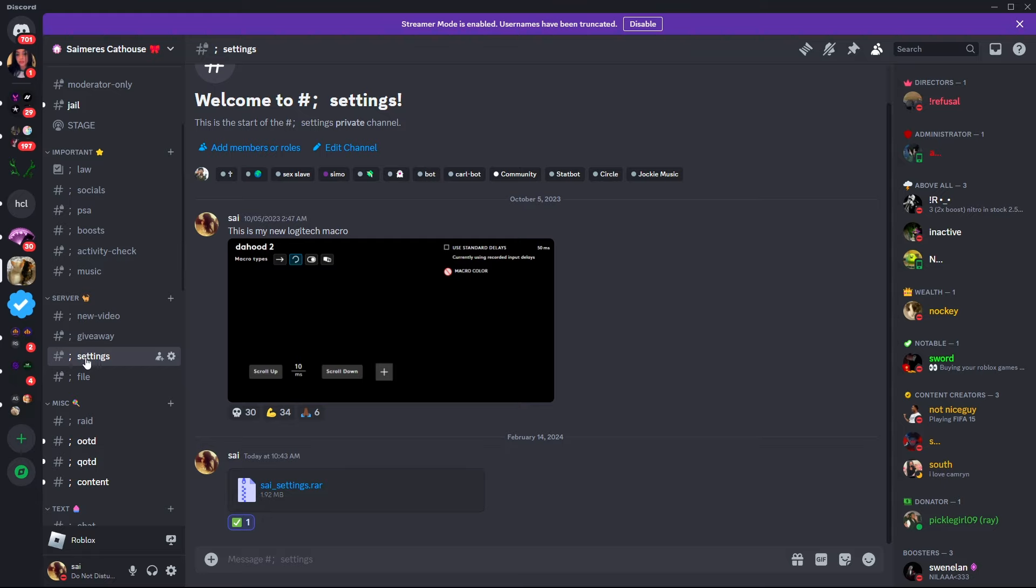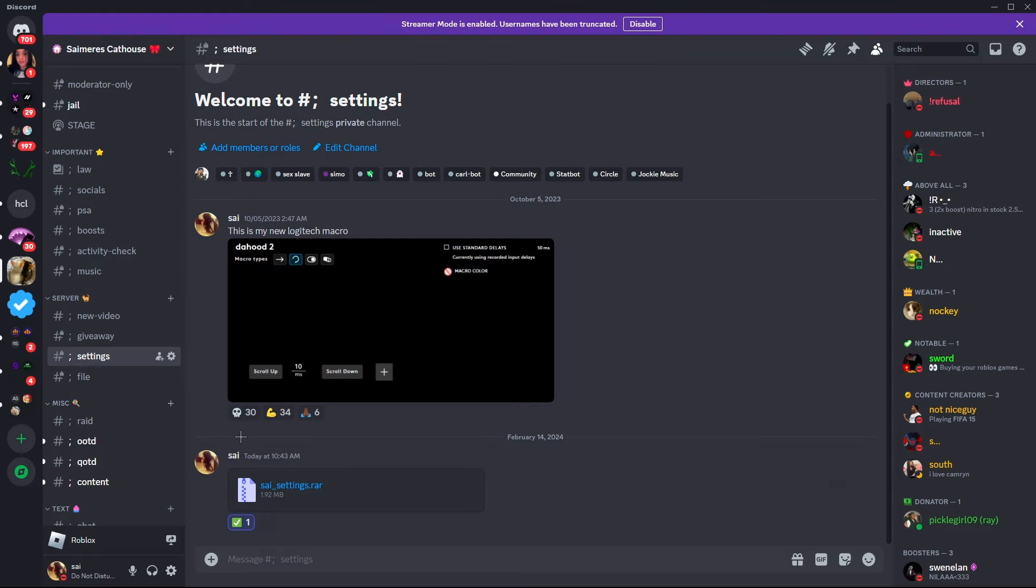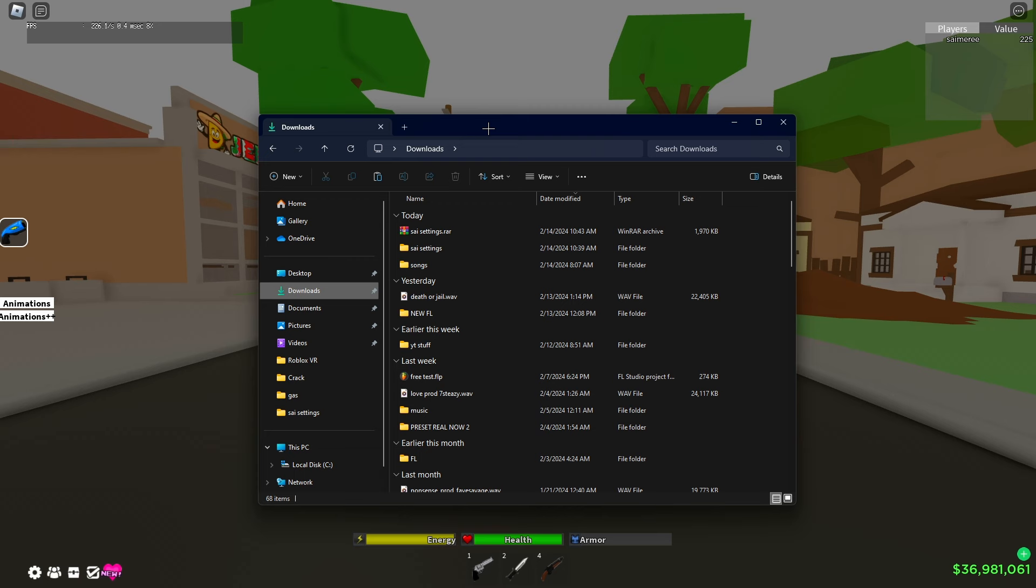Alright, so the first thing I'm gonna have y'all do is go to my description and click on my Discord link to join my Discord. Once y'all join my Discord, locate the panel named settings. In this channel you'll see a file called Size Settings.rar.